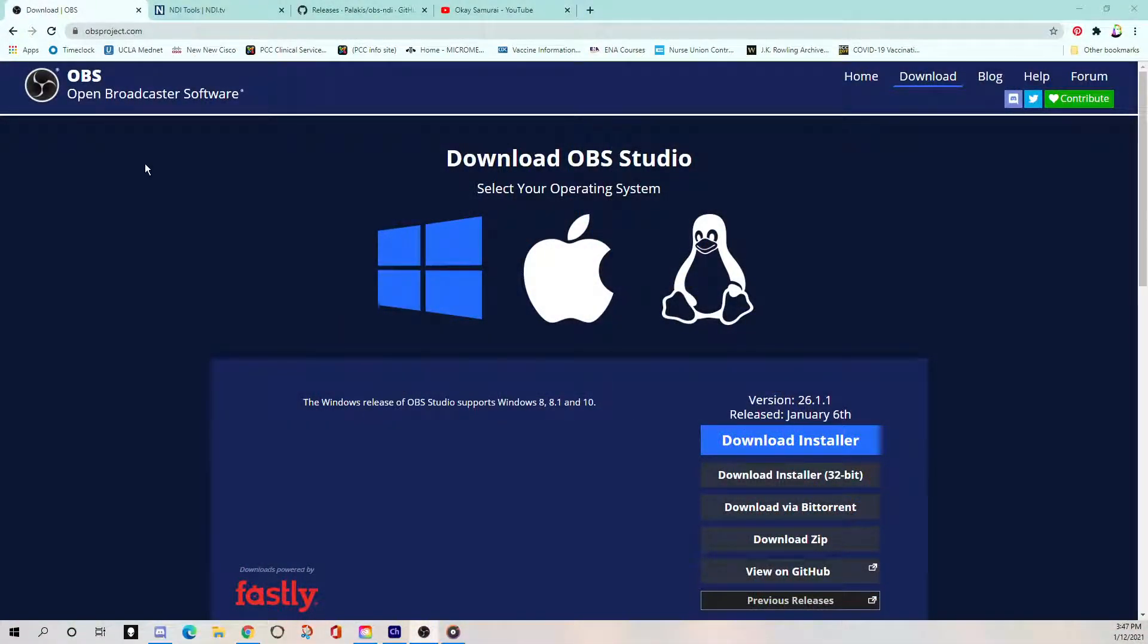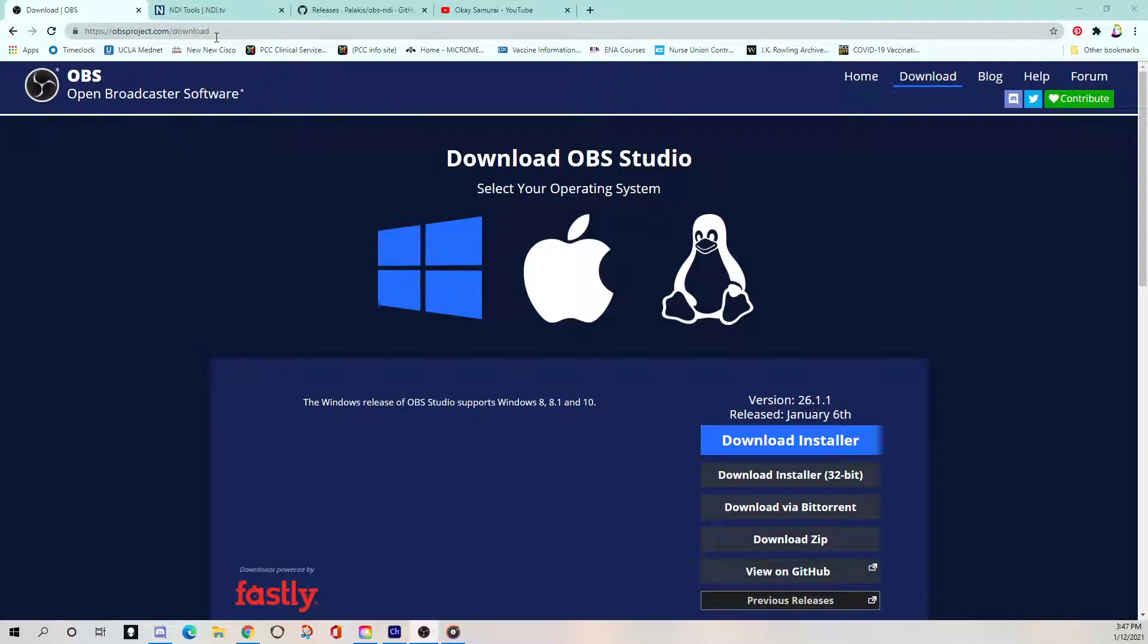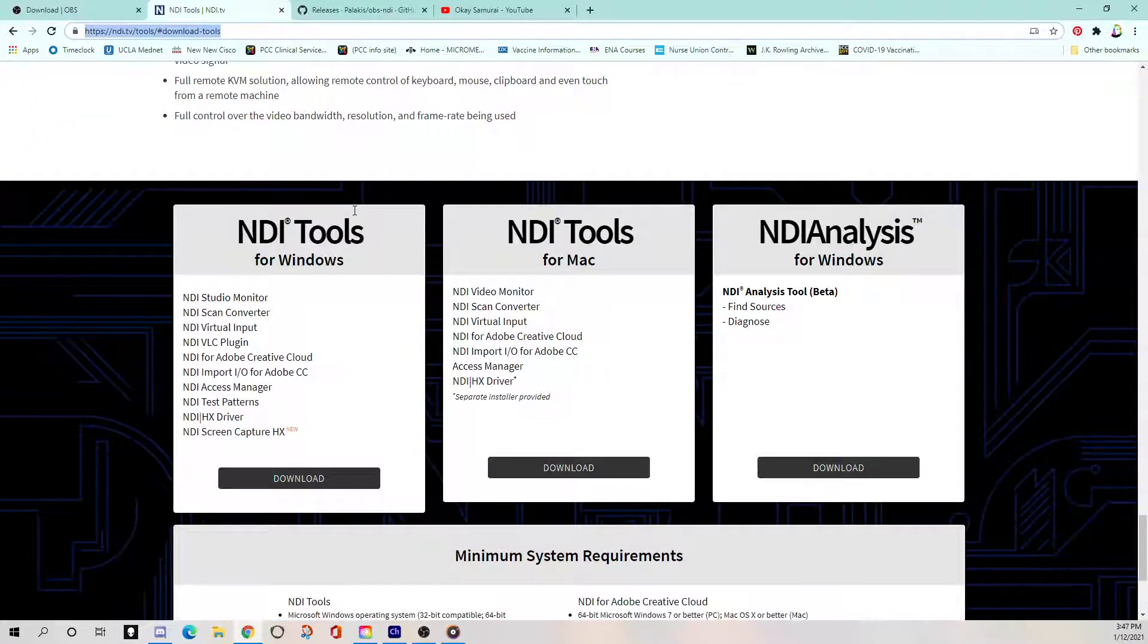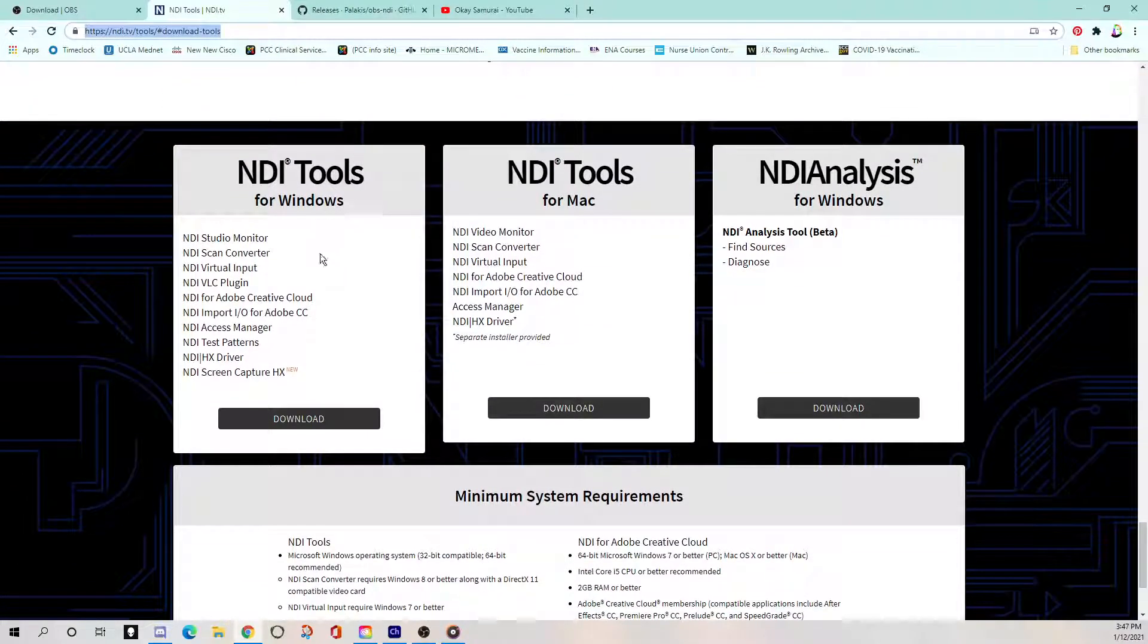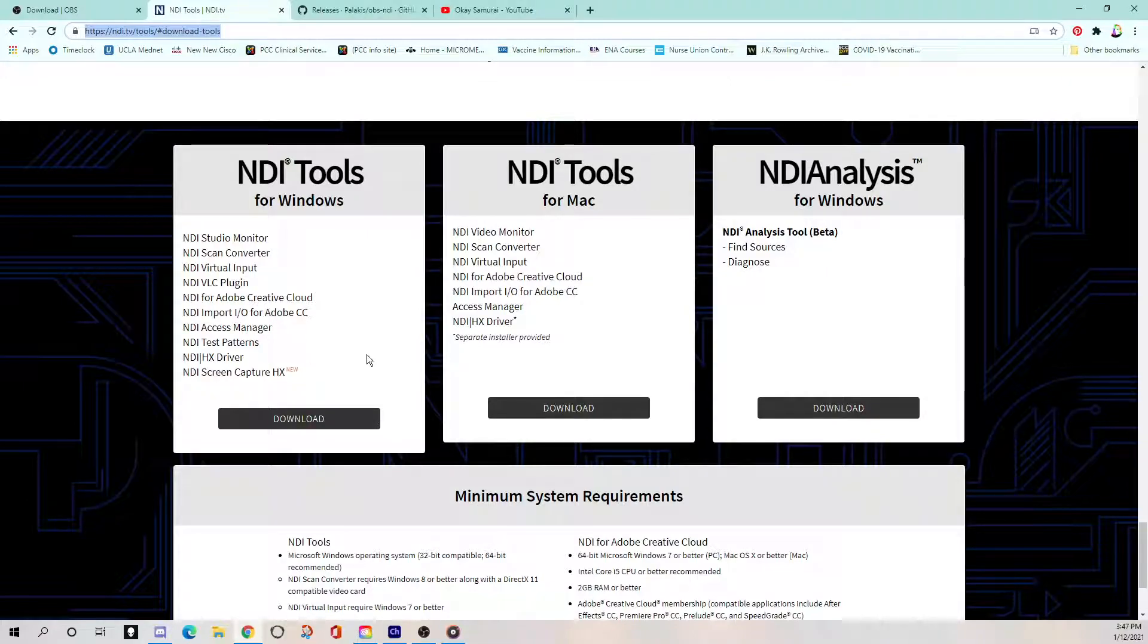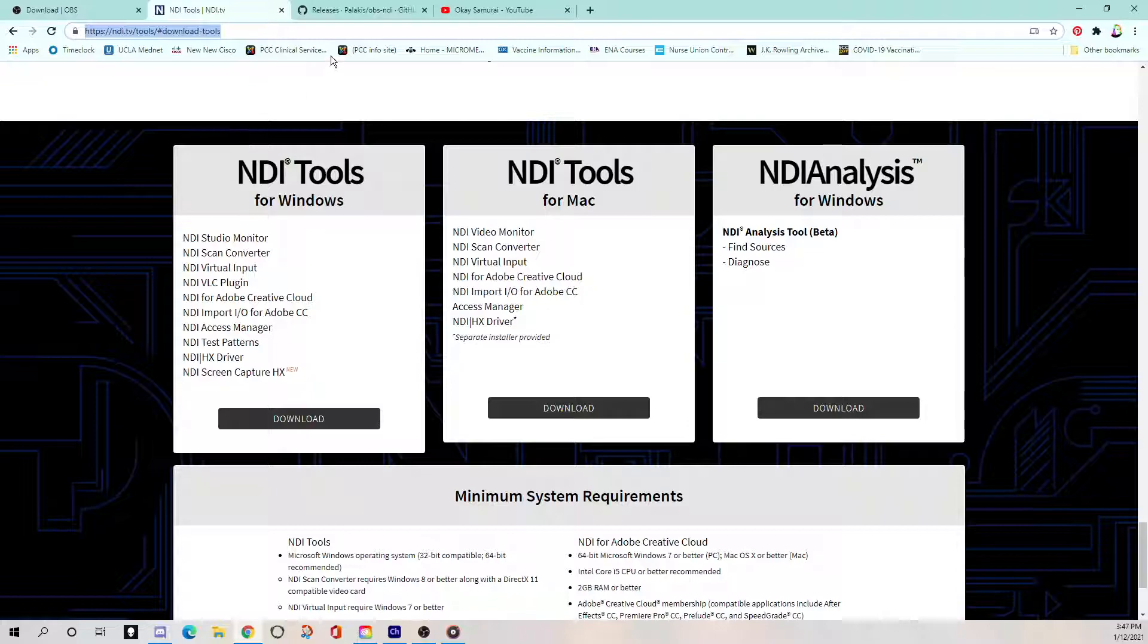Here we go. So all of these links will of course be in the description below the video. But here's OBS. This is what you need to download for streaming. You may already have it downloaded. Make sure you have the most current version when you get going on this project. You'll need NDI tools. And you'll just choose one for your operating system, Windows or Mac, and you'll install that.